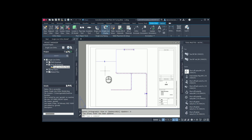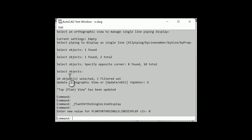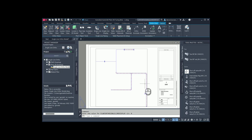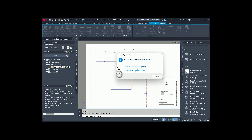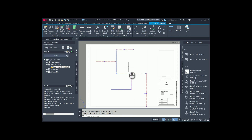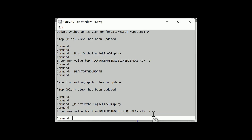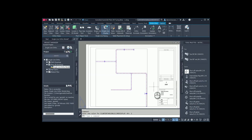Now let us talk about the button Single Line Display. If you toggle it off, it will get the value 0. To see the change, you have to run Update View. If you click it again, the system variable will be set to the value 2. Again, you have to run Update View to see the changes.